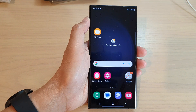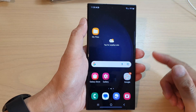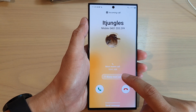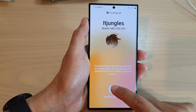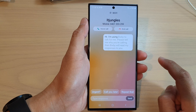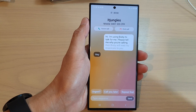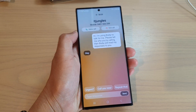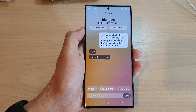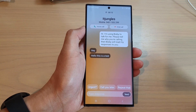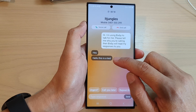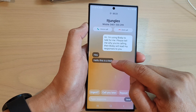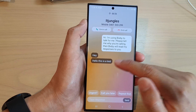Tap on the back key and now I'm going to give myself a call. When I receive the incoming call, you can see there's an option called Bixby Text Call. If I tap on that, when the caller speaks, Bixby Text Call will automatically convert the incoming voice message to text for you to read, so you can read it instead of listening to the voice.